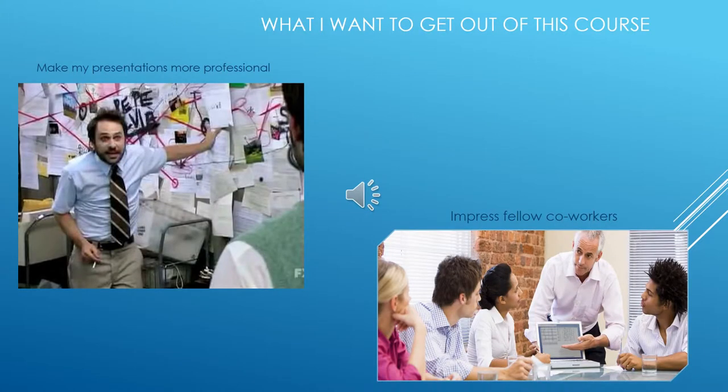What I want to get out of this course — I am really hoping that I can learn new ways to communicate and interact in the virtual workplace. I am also hoping that I can create better presentations with more content and more entertainment value than I currently do now.